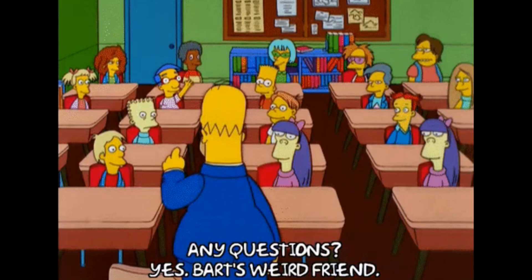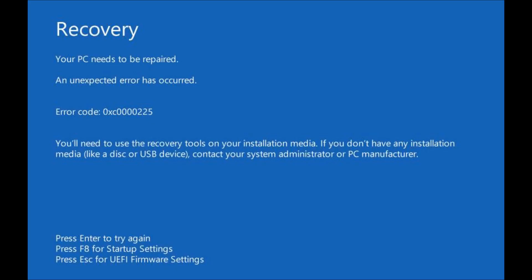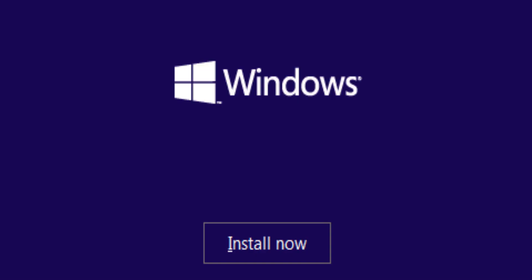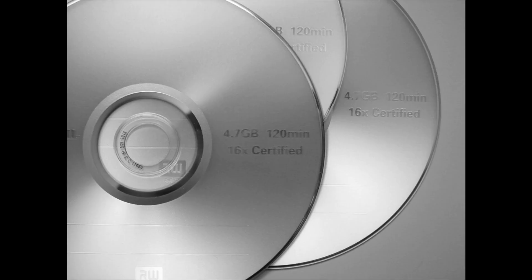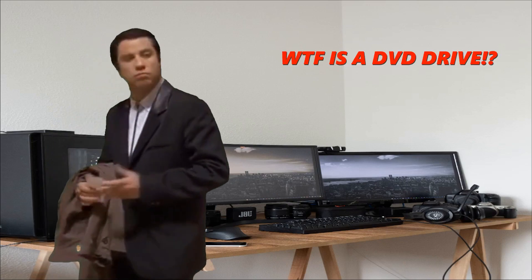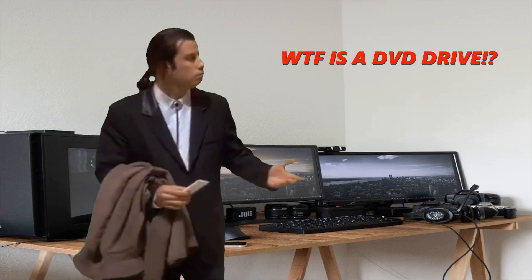Here's a quick question. Have you ever been plagued by so many Windows errors that you need to reinstall Windows only to realize that you don't have a Windows disk or a DVD drive? Because, you know, they're not things anymore.